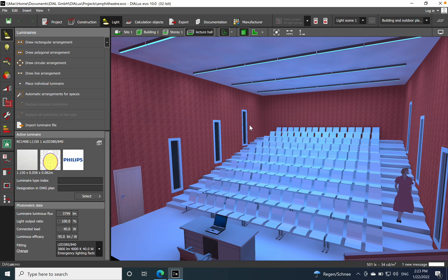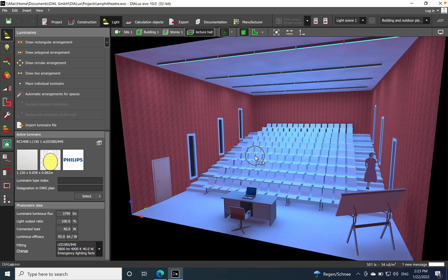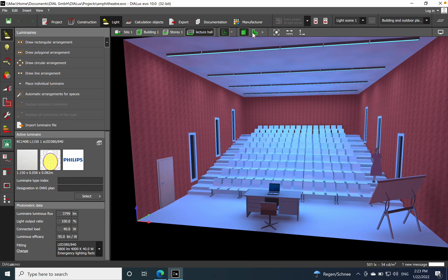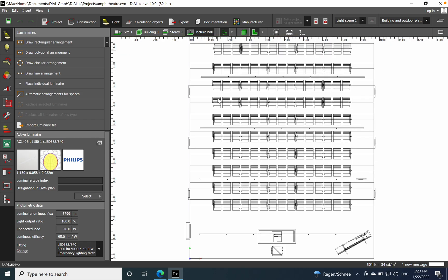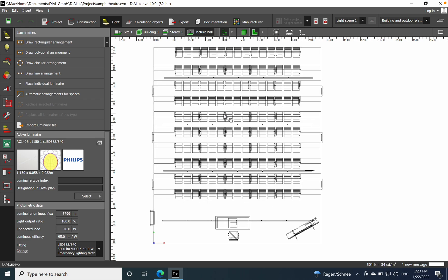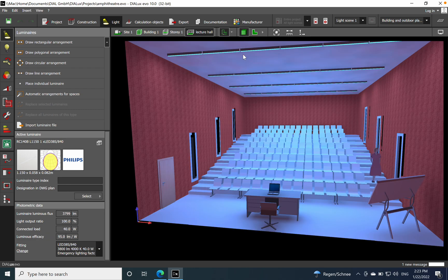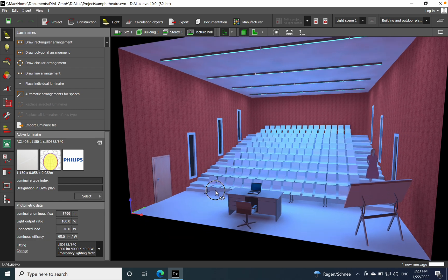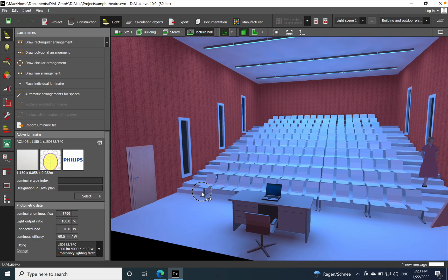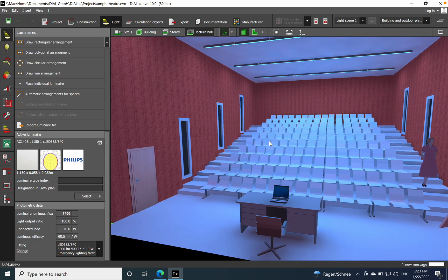It gives you more flexibility and a better overview of what's happening when the whole lighting is at 50%, 60%, or whatever percentage you wish. I'll start with the following layout — we already have a lighting solution or lighting design for an amphitheater.